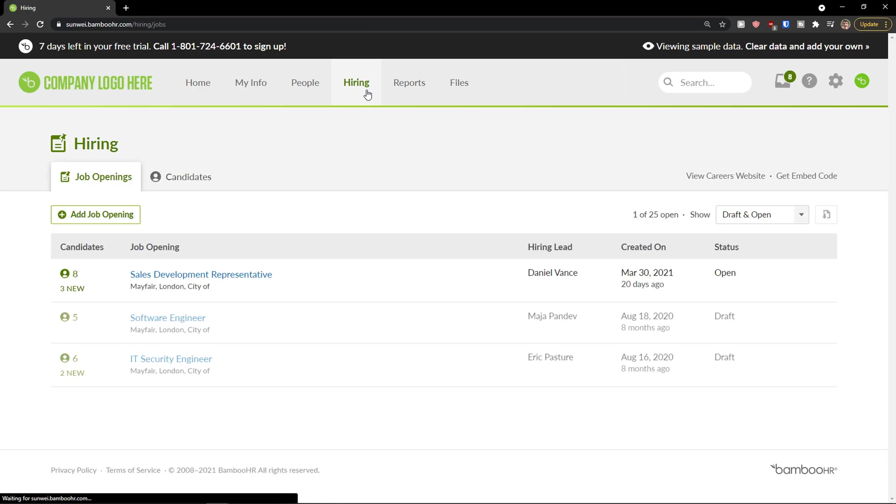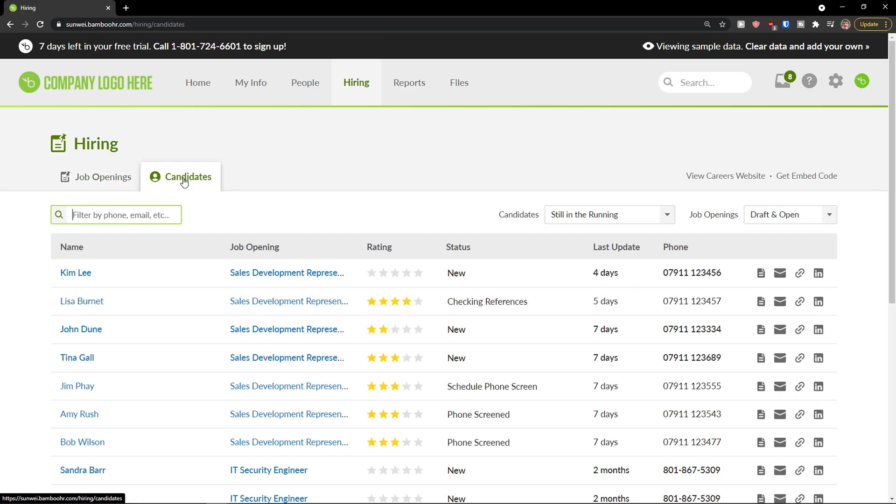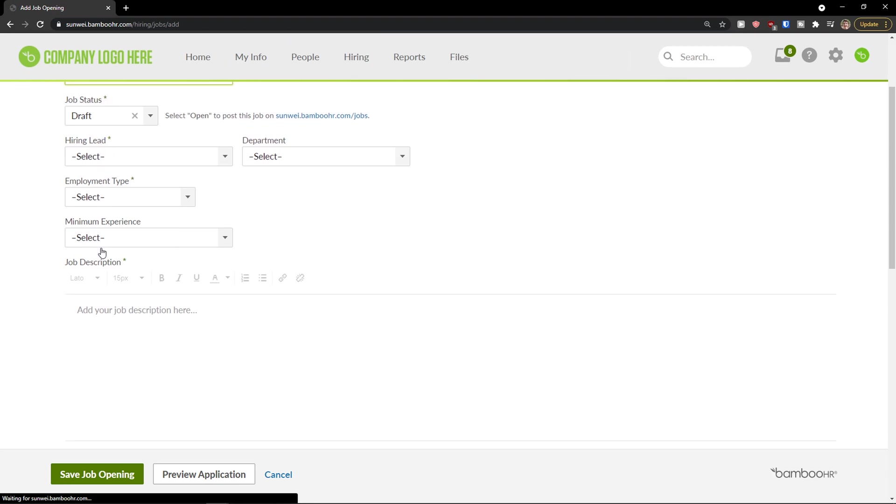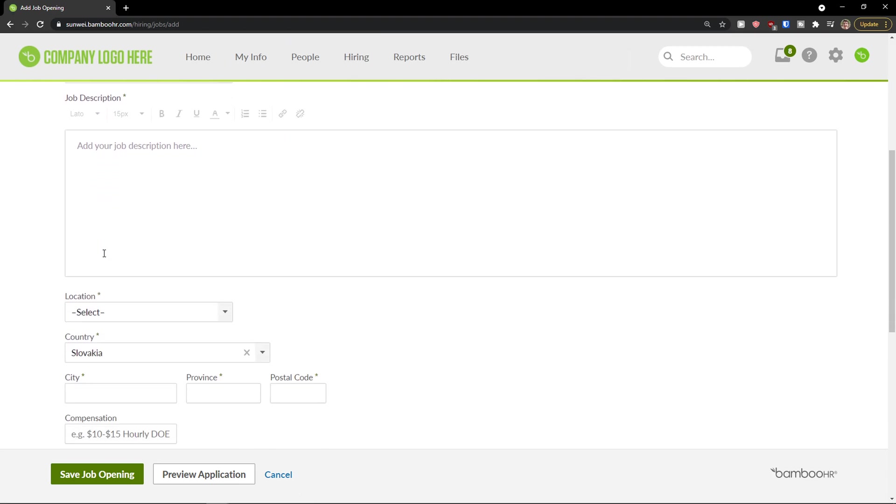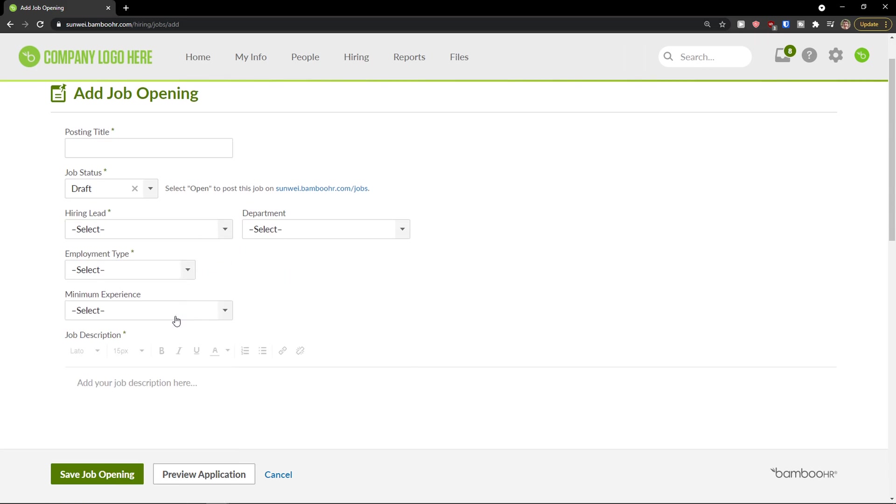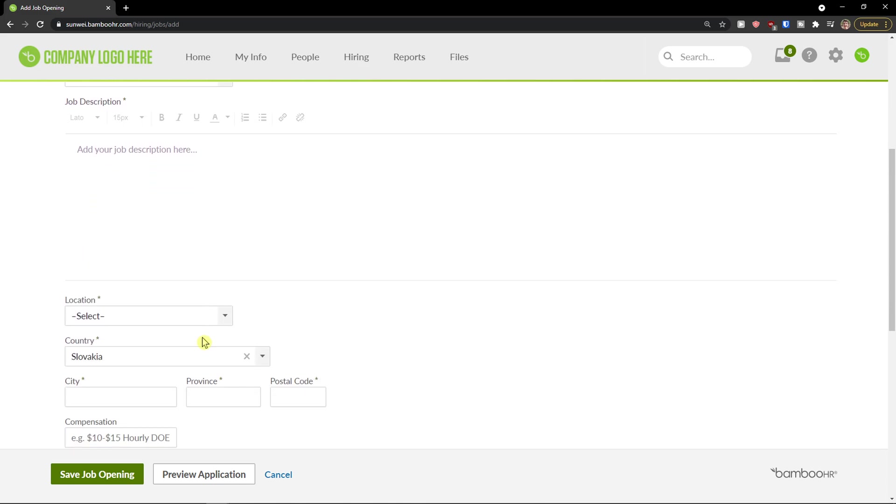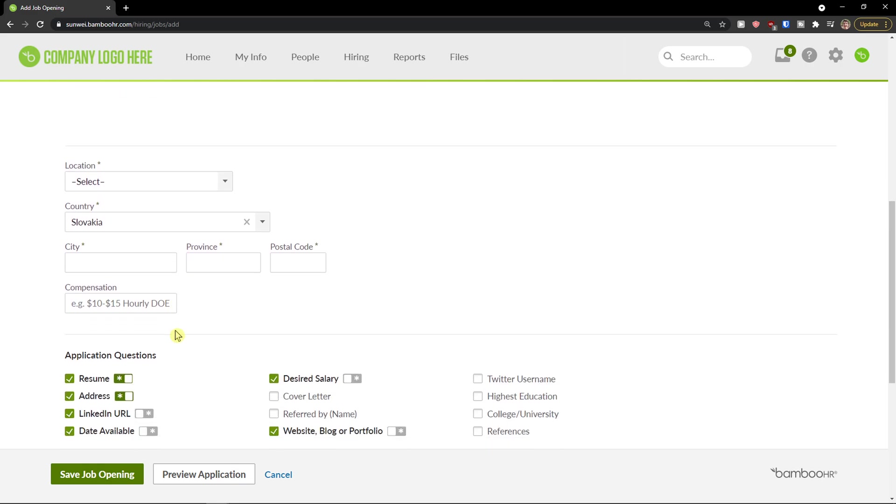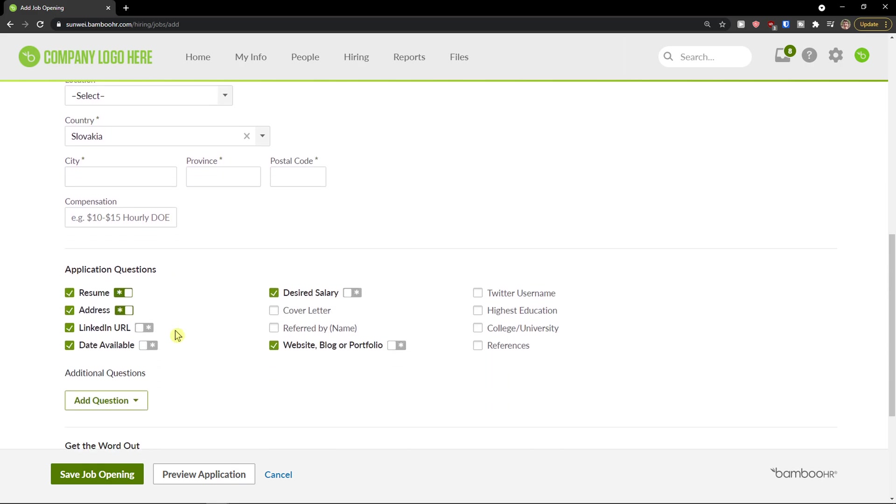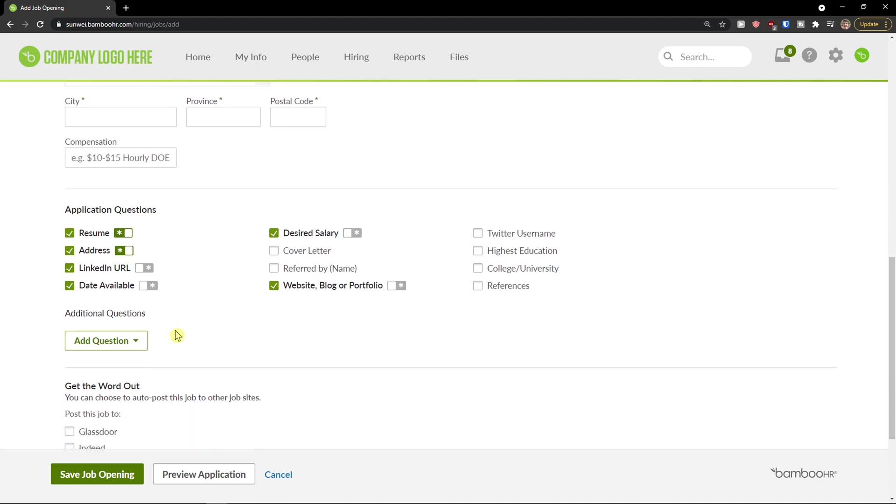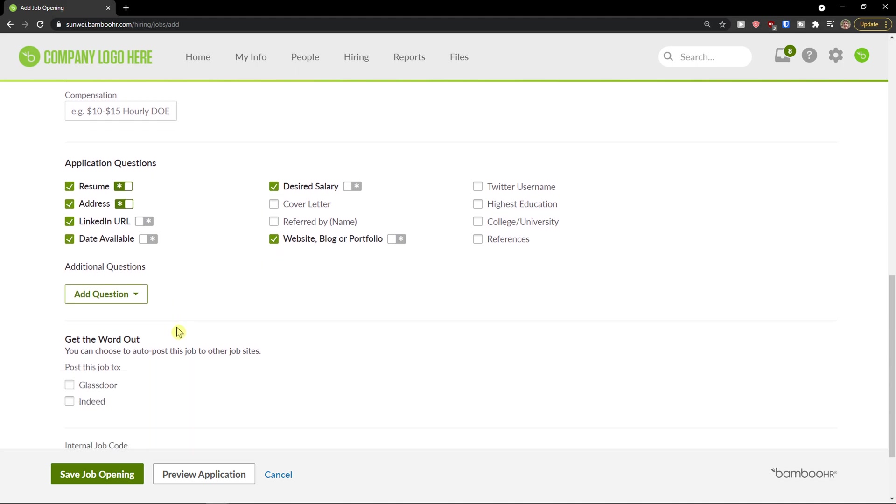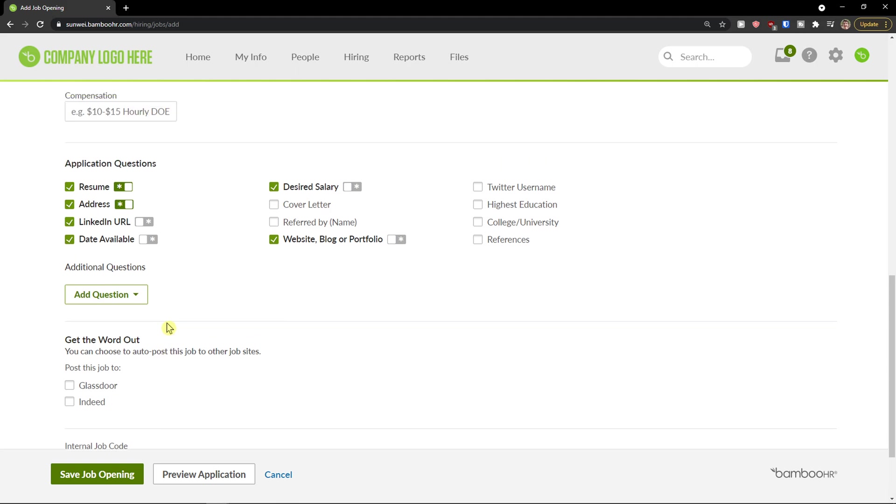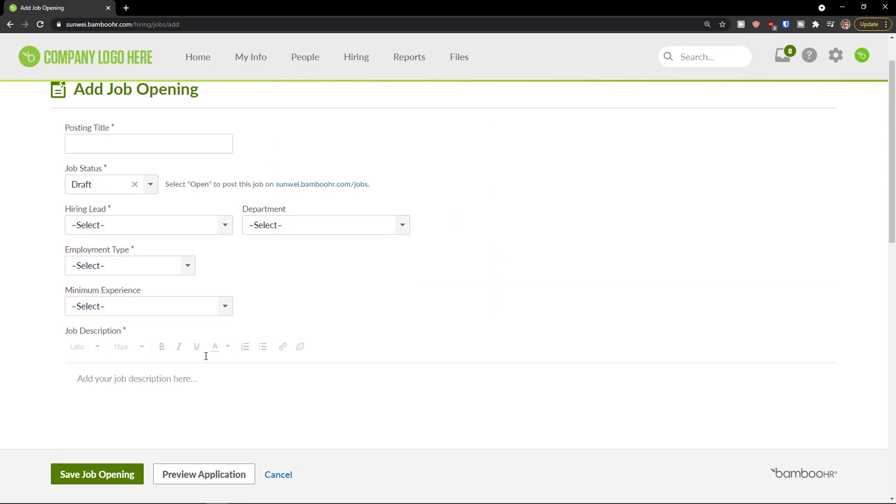Then you're going to have hiring, and you can simply add a job opening and then you would see candidates here. So job opening, again, you just write your description with the job status, hiring lead, department, employment type, minimum experience. You add a description about the position. Then you're going to see the locations here, the country, and then you see the application questions. And then you can get the word out. You can choose how to post this job to other job sites. So that's what you can do.